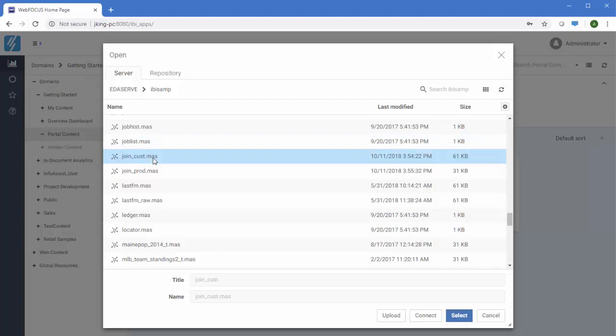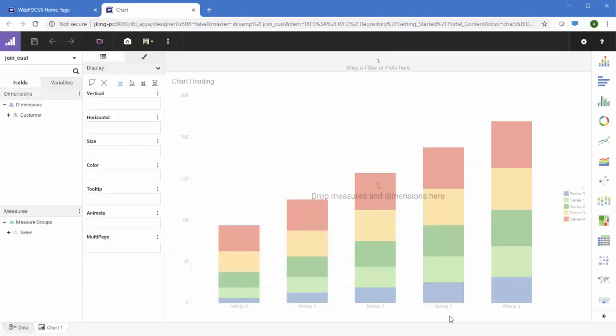Once you select your data source, WebFocus Designer opens. If you created your content using a master file as the data source, you can bring in additional data through a join by creating a data flow.